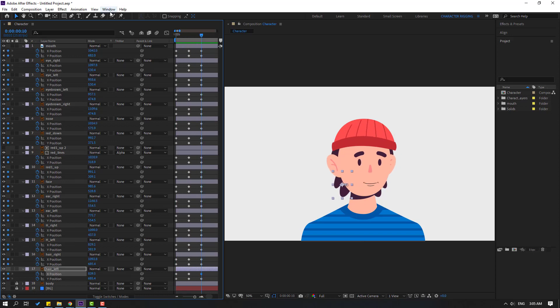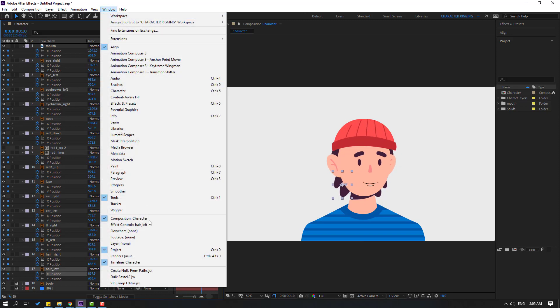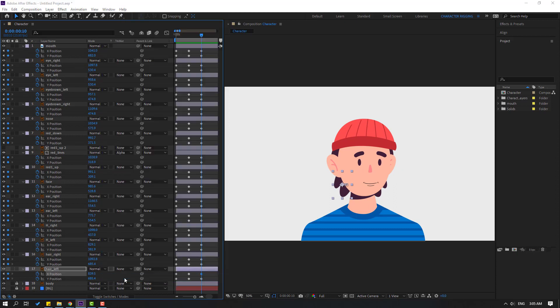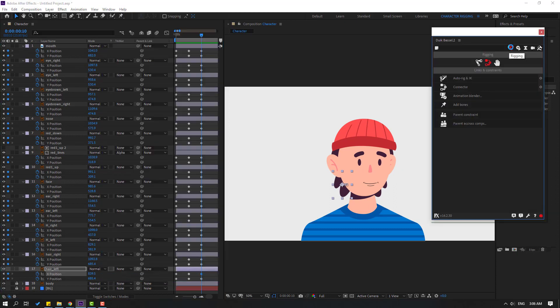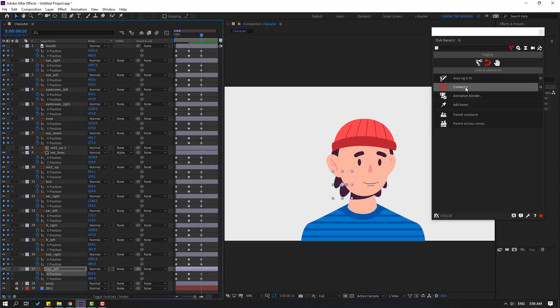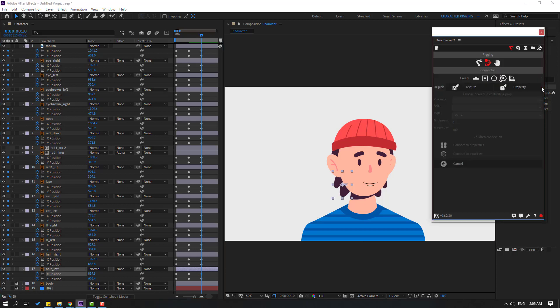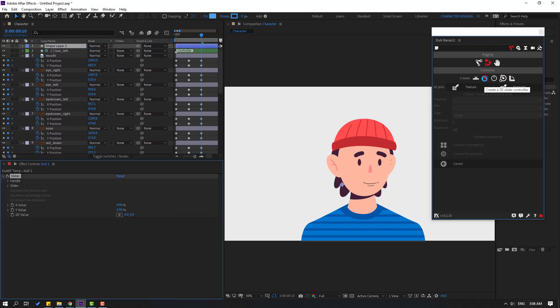Go to Window, open Duik Bassel 2 and click Rigging. Then go to Connector and click the circle. Select 2D Slider and click Create.